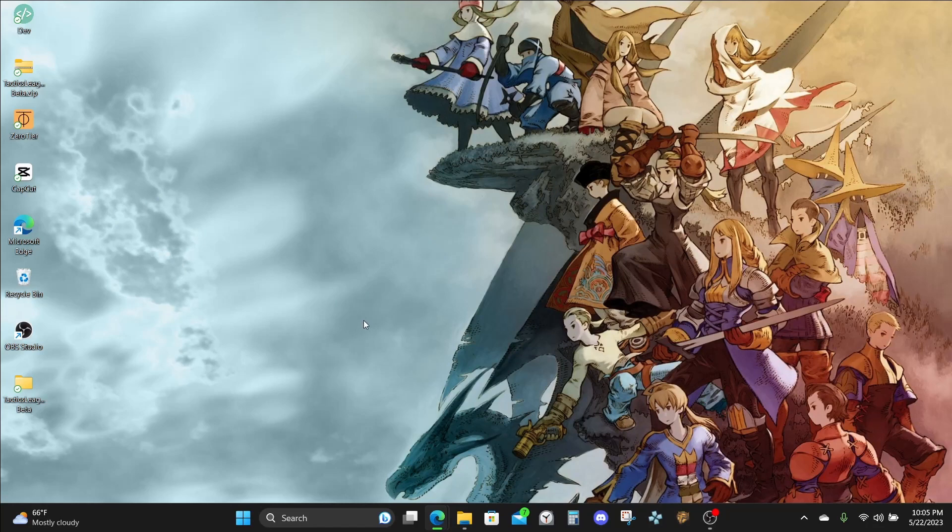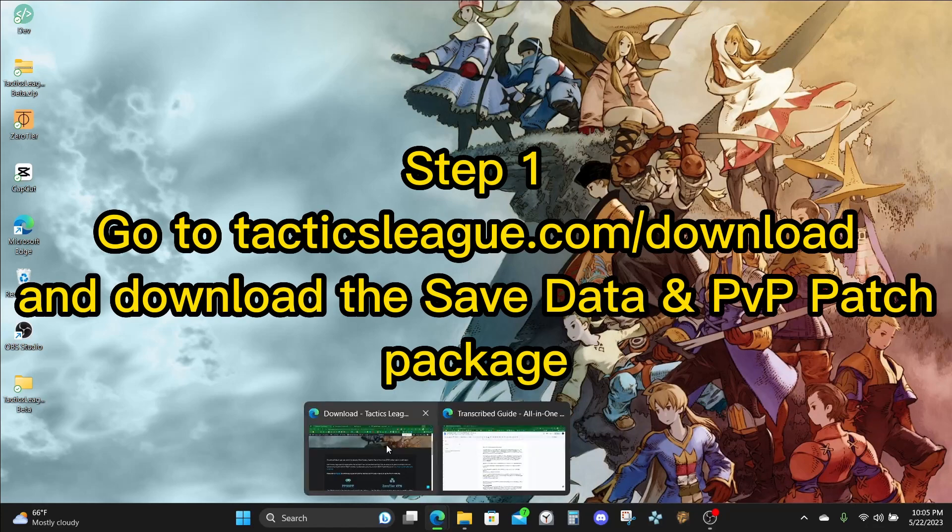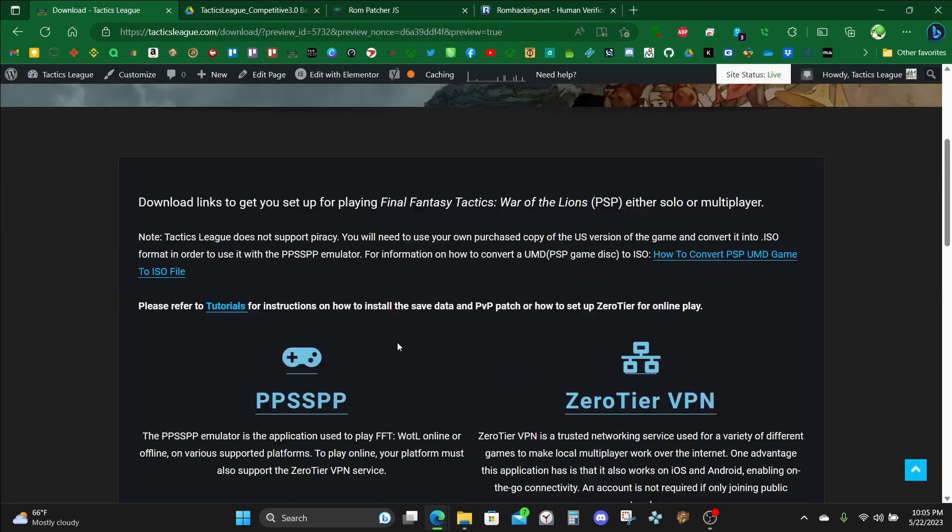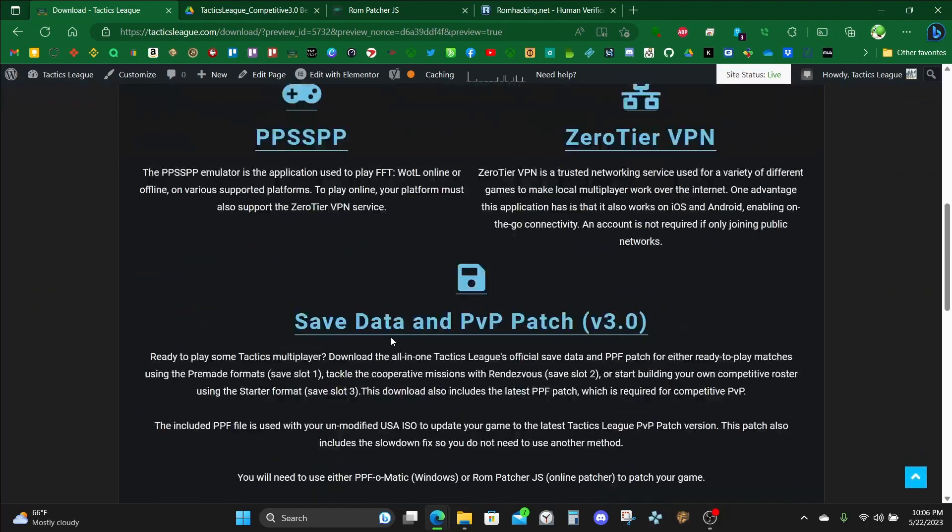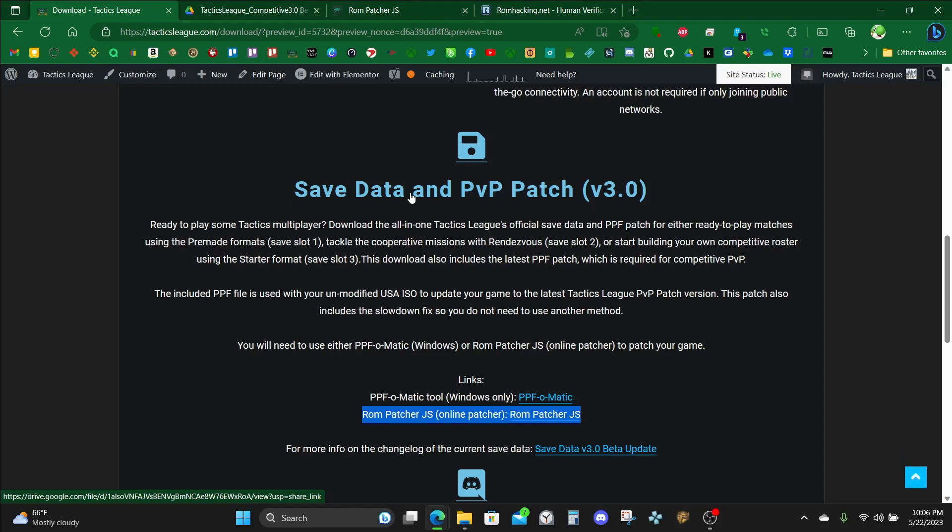Let's start downloading the content needed for this guide. All links are in the description below. First, head over to TacticsLeak.com/download. Once you're here, scroll down and you'll see Save Data and PvP Patch. This is an all-in-one bundled package that includes not only the save data, but also the latest PPF update that you will use to patch your ISO. Make sure you click on that to download it.